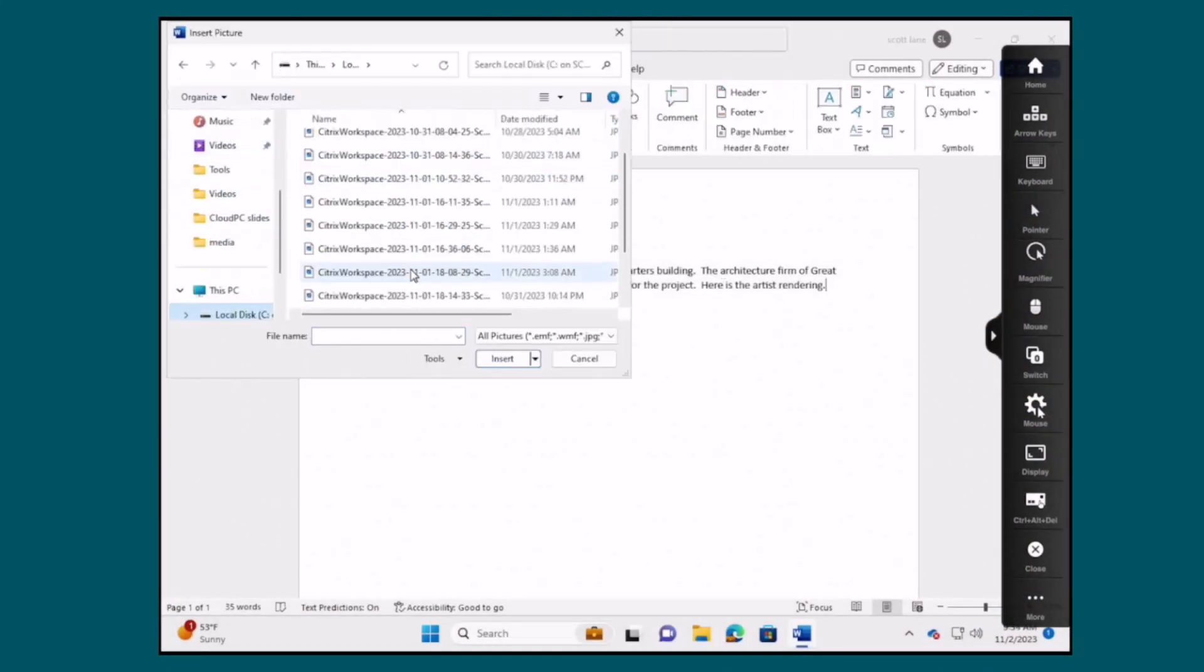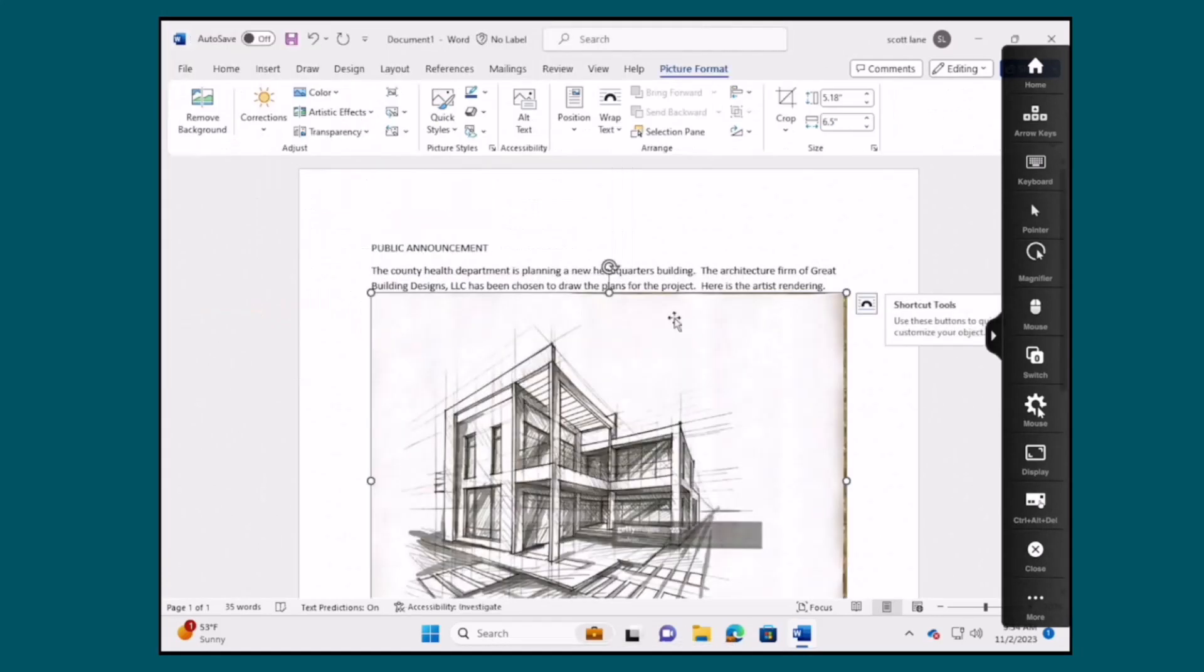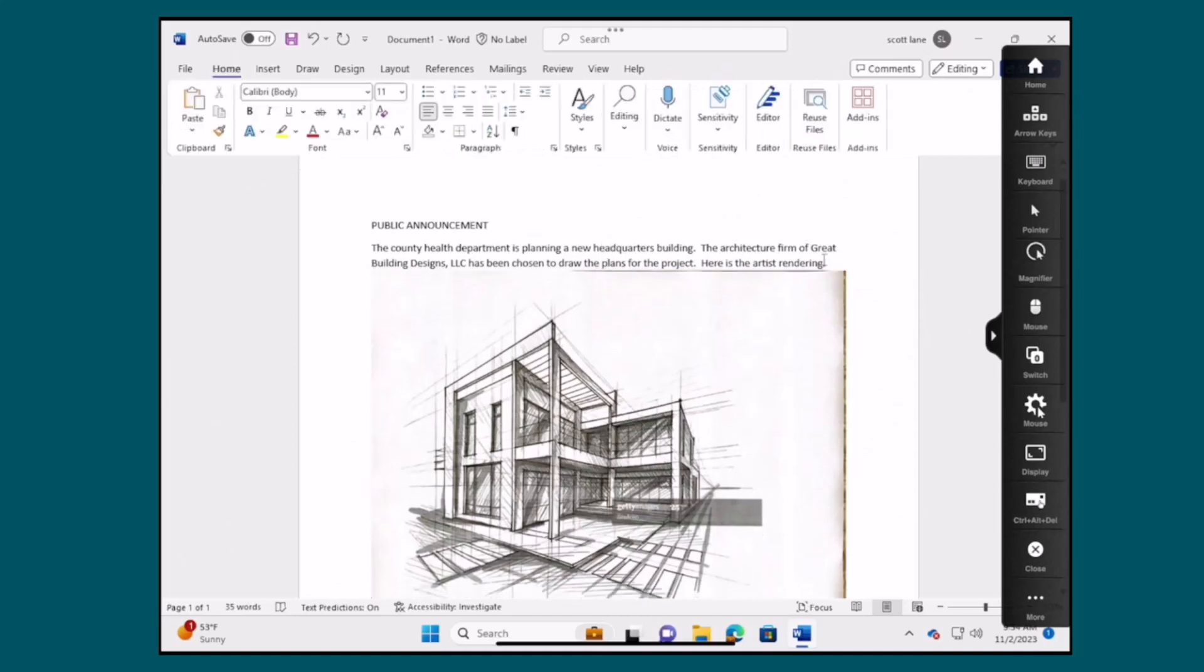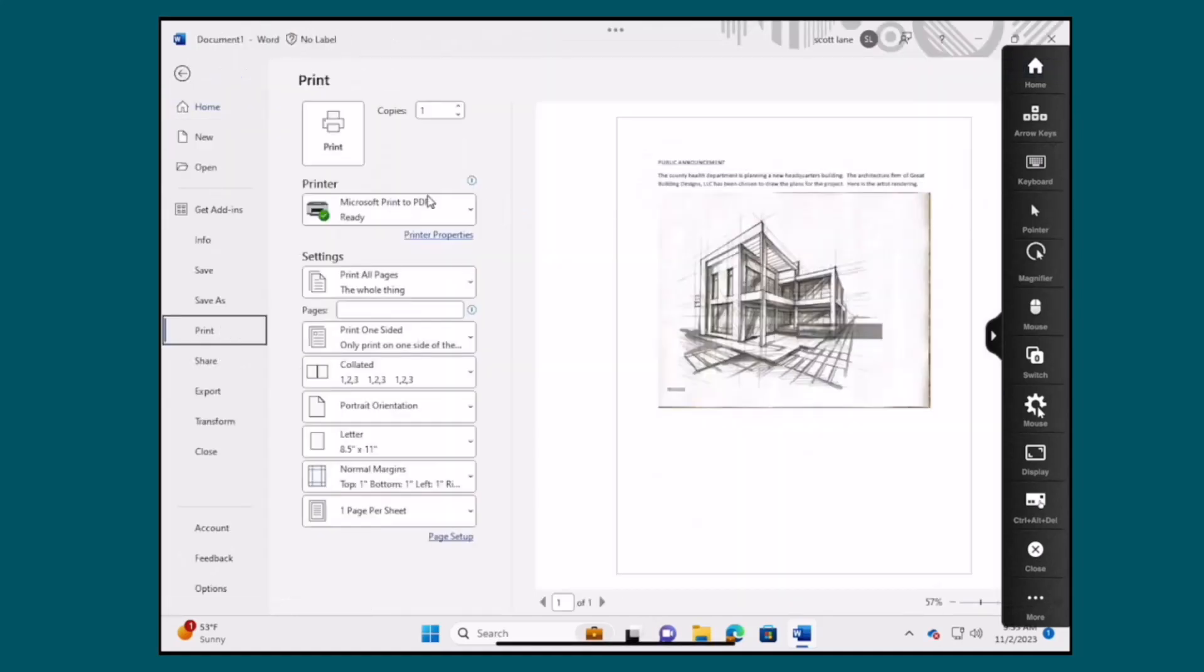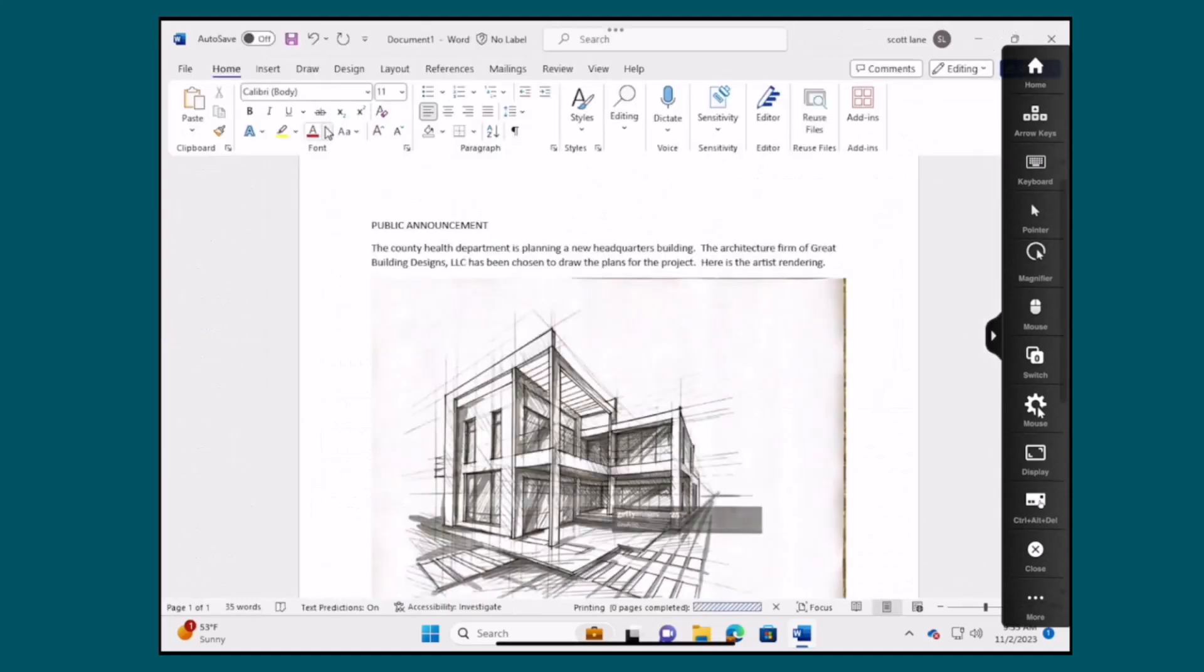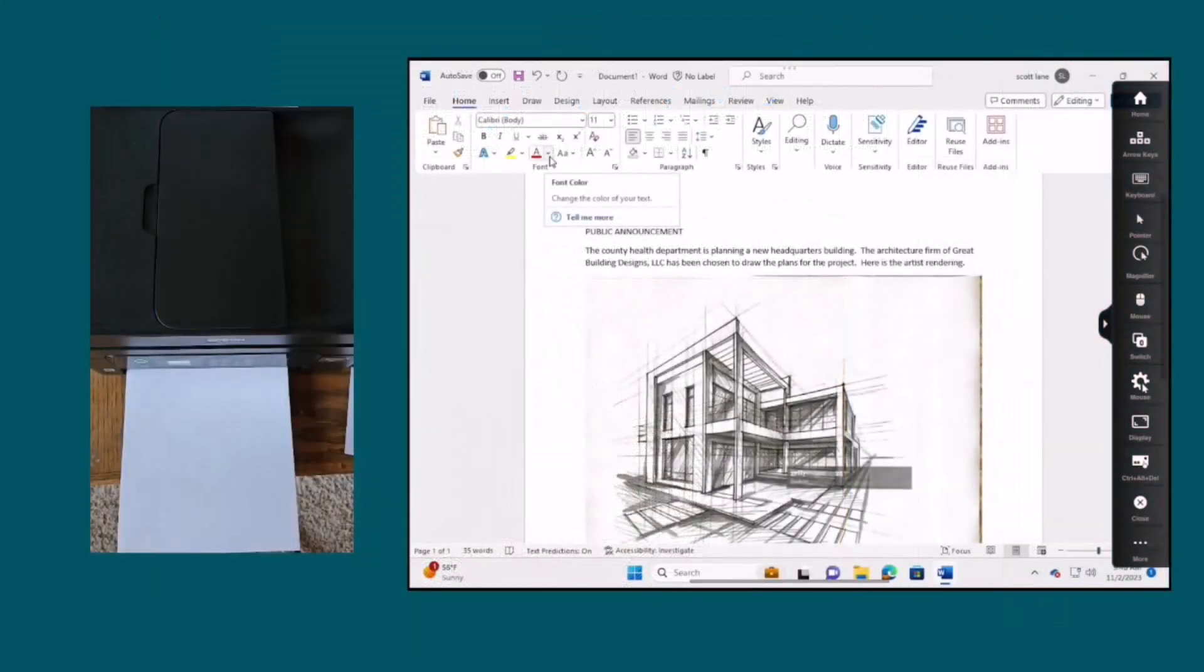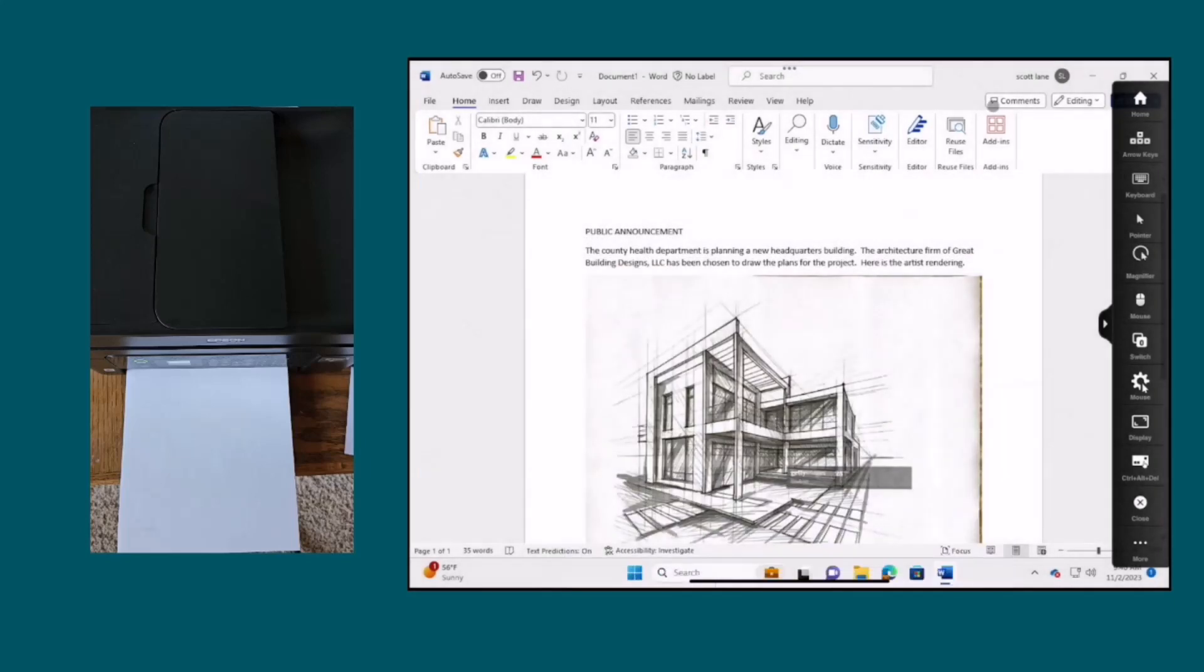Now with the Microsoft Office document complete, the user is able to print it to the AirPrint device that they previously defined on their iPad. We can see here that once print is selected, the job is immediately sent to the printer, and in just a few seconds the user has the print job in hand.